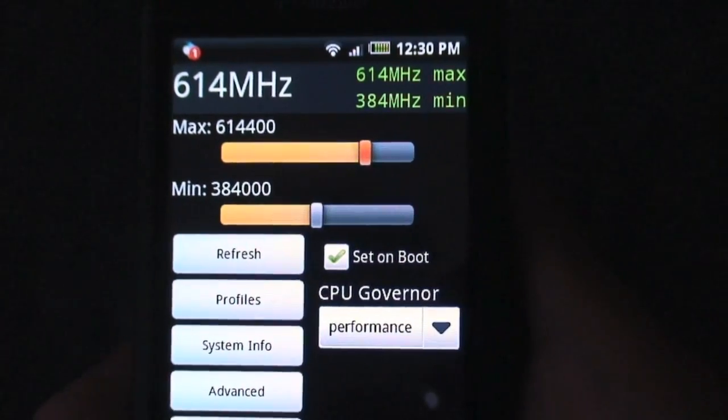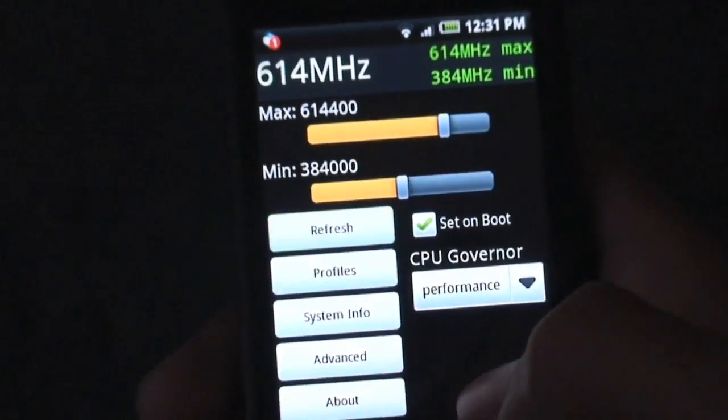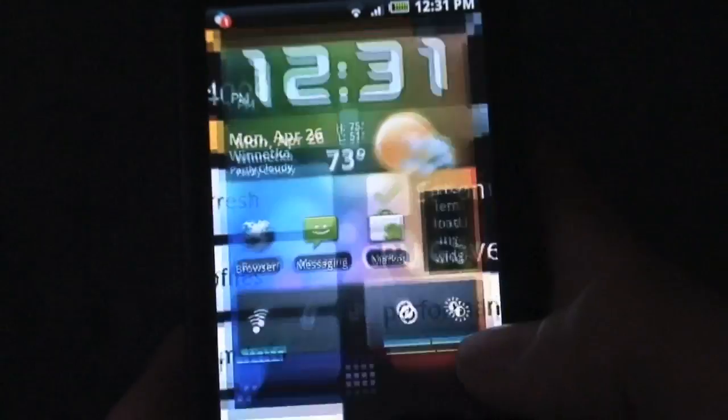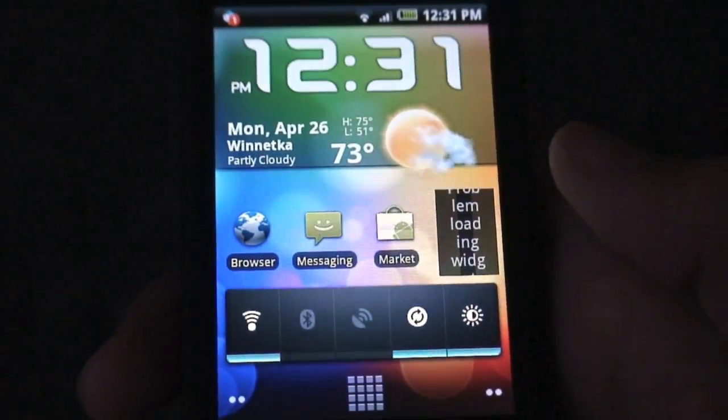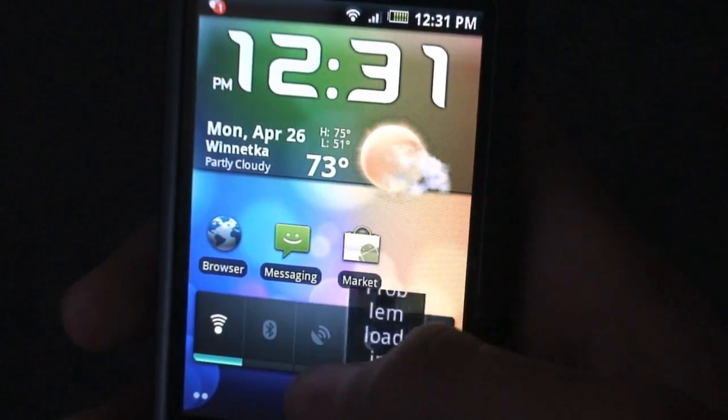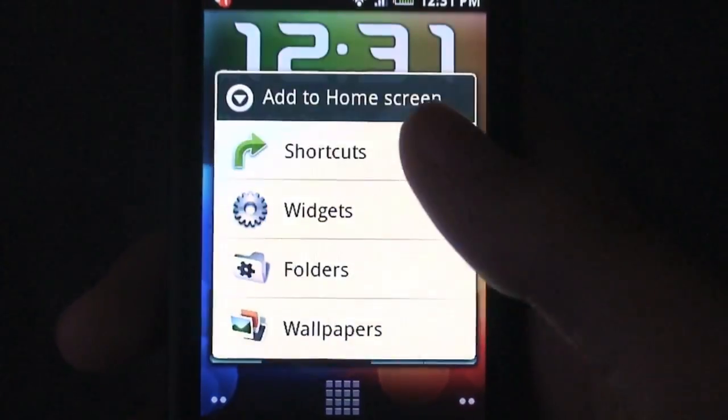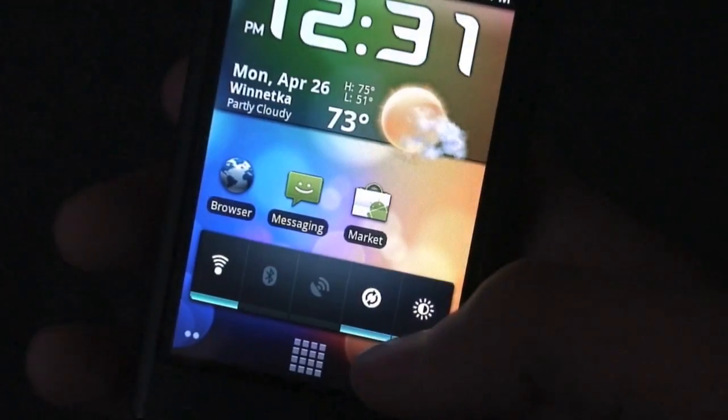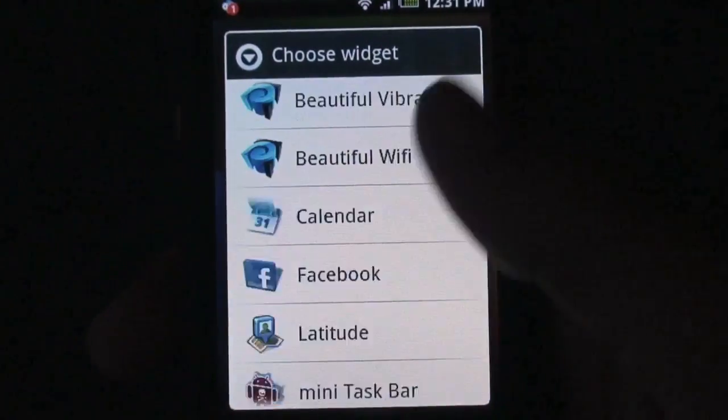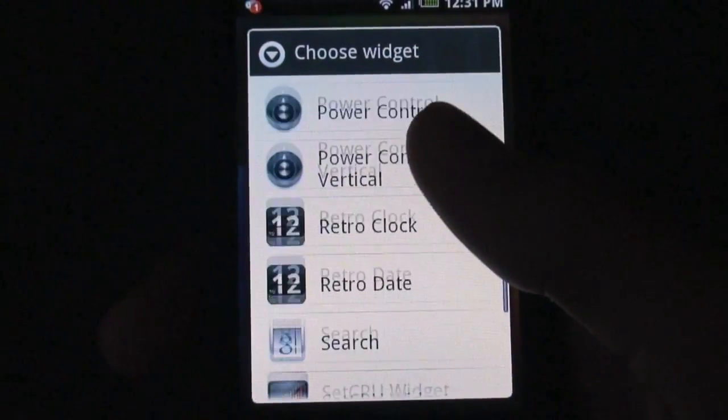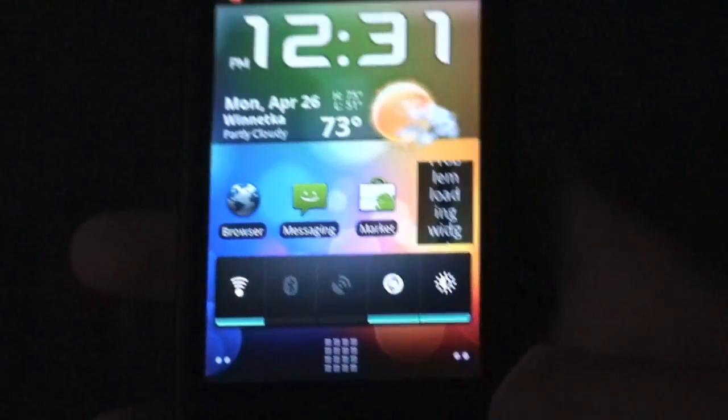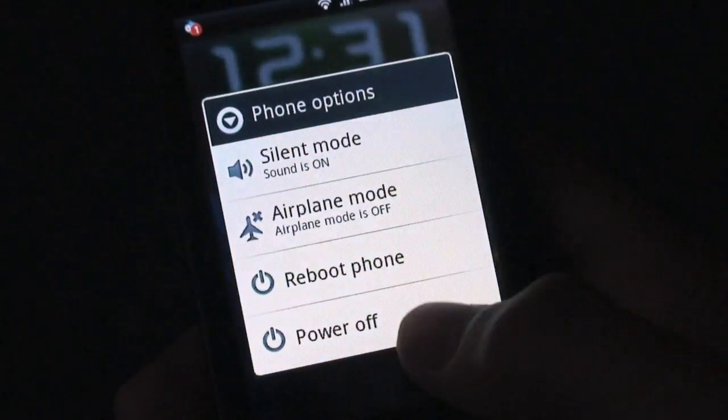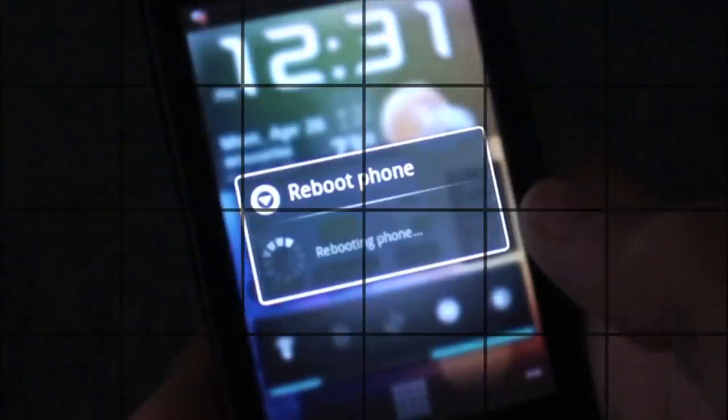I'm going to do 614 and 384. I'm going to hit refresh, and that's pretty much all I need to do guys. And I suggest having the widget, but my reinstall probably messed it up. So I'll go ahead and do a reboot and see if that fixes it. But other than that, that's really just how you overclock, guys. Let's go ahead and do a quick reboot and see if that works.